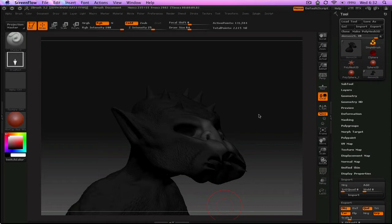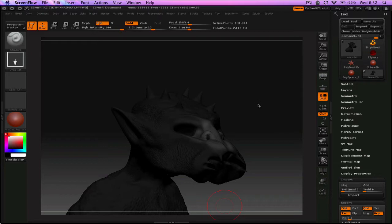And it creates displacement maps for you. It creates normal maps for you. There's no more doing that yourself. They couldn't make it any more simpler to do this.